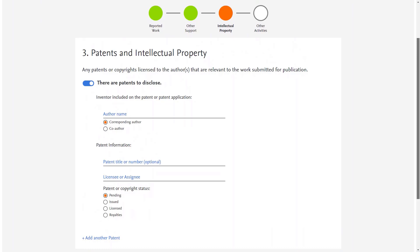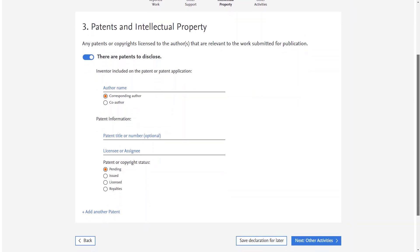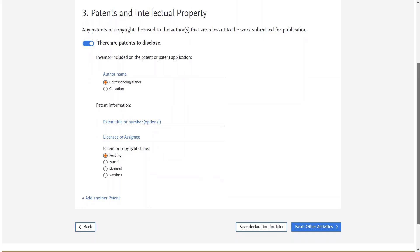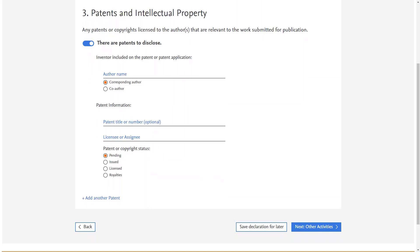The Patents and Intellectual Property page allows you to disclose any relevant patents or copyrights licensed to you or any of your co-authors. You also have the option on every screen to stop your submission and come back to it within the next 30 days by clicking 'Save Declaration for Later'. Once you have either filled this in or pressed the toggle off to indicate you have nothing to declare, click 'Next Other Activities'.